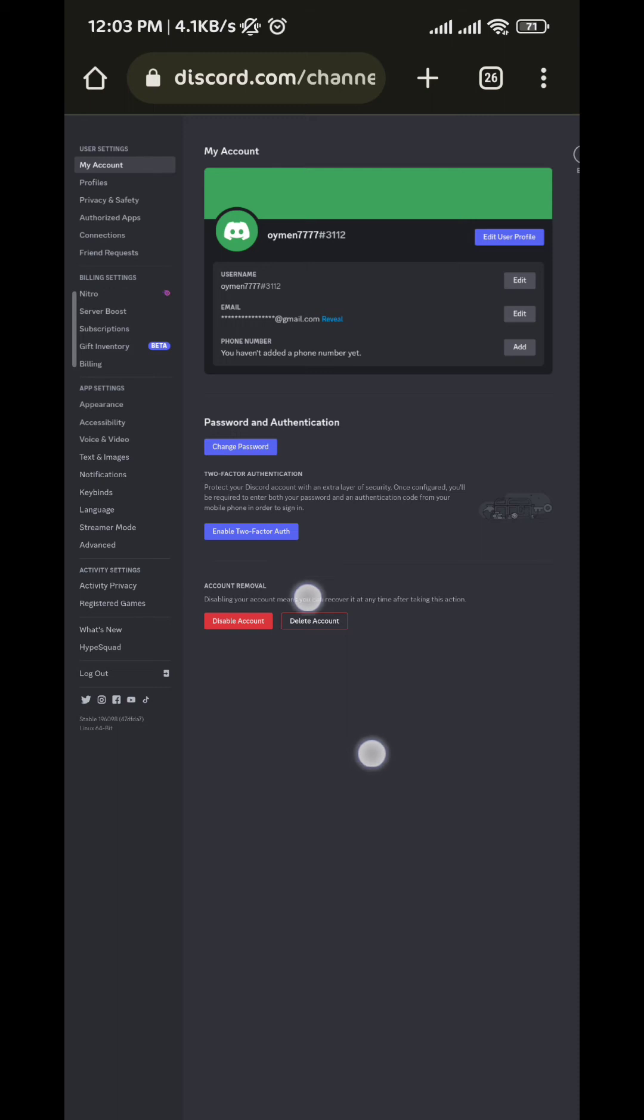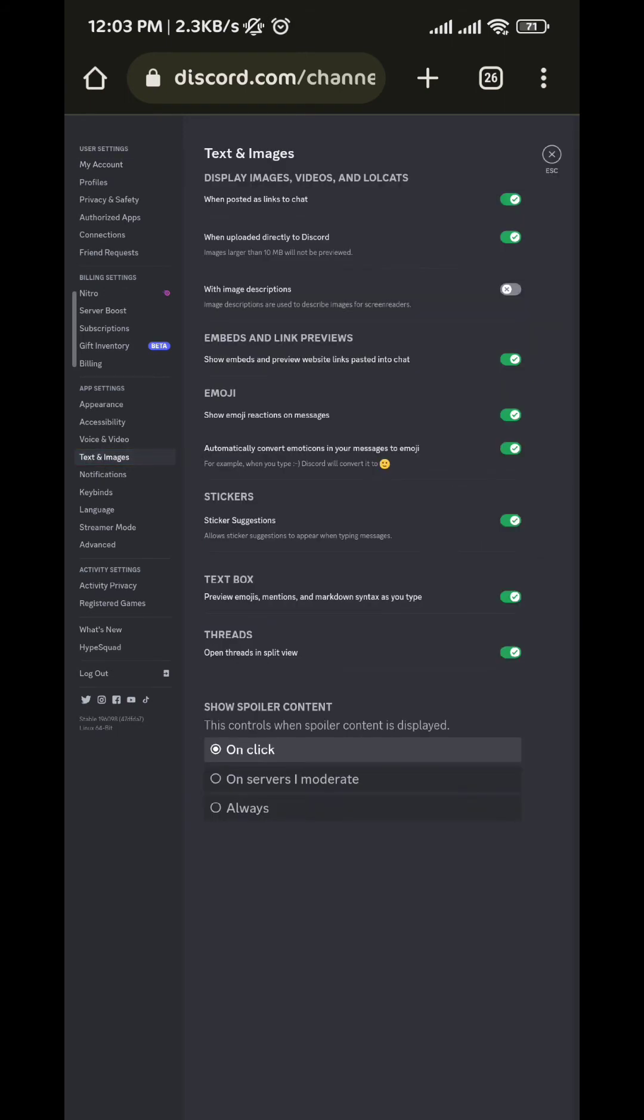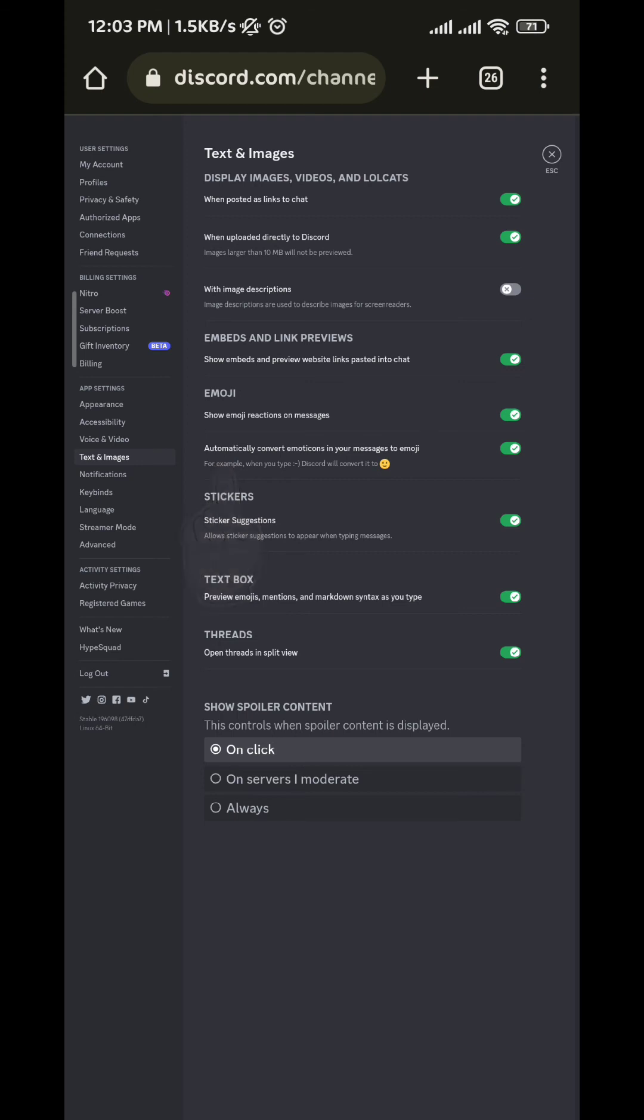In this list, you should find 'Text and Images', tap on it. And here you'll find the option that says 'Automatically convert emoticons in your messages to emojis', and go ahead and tap on the toggle next to it to turn it off, just like this.